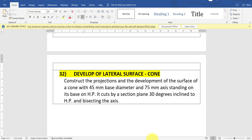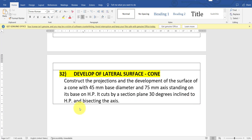Hello guys, in this video we will try to solve a problem on development of the lateral surface of a cone. The question is: construct the development of a surface of a cone with 45 mm base diameter and 75 mm axis, standing on its base on HP. It is cut by a sectional plane 30 degrees inclined to HP and bisecting the axis.